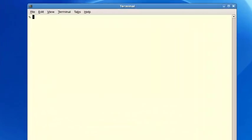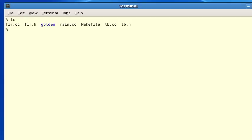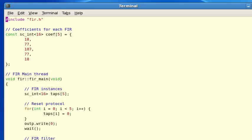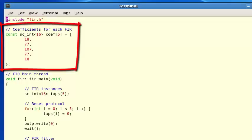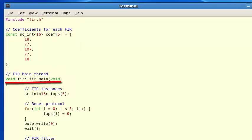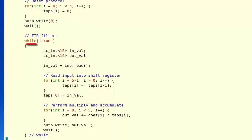Now we're going to go over to my workstation. Here's a directory containing all the files we created in the last video. Here's the FUR.h and FUR.cc files where our FUR filter module is defined. If I open the FUR.cc file, here's where we include FUR.h, here's the FUR constant coefficient declaration, and here's the FUR_main clock thread with the reset functionality followed by the continuous while loop which contains the FUR algorithm.